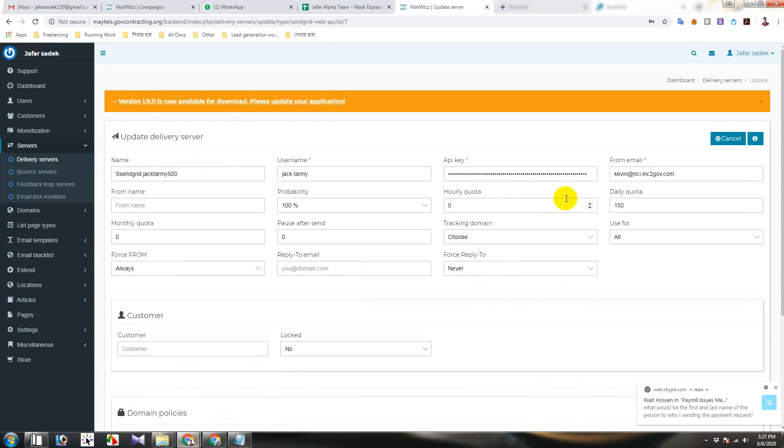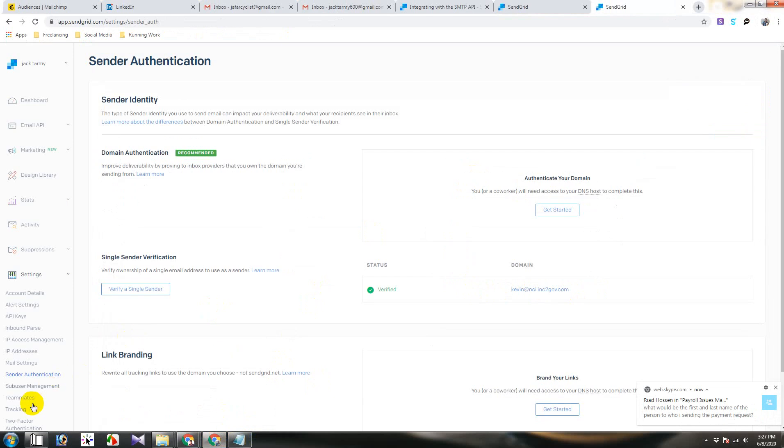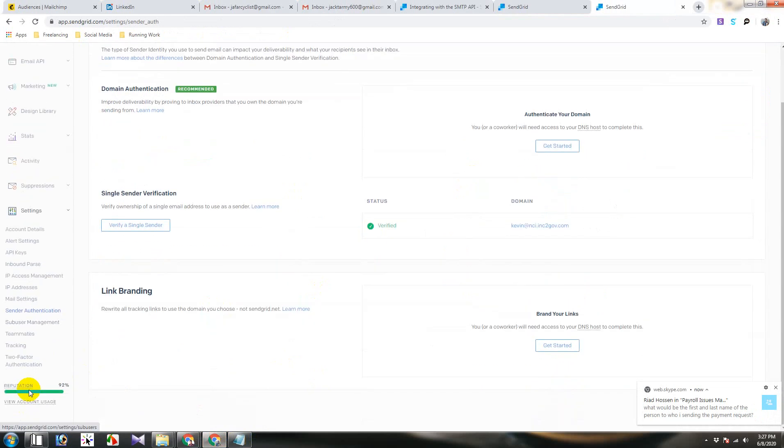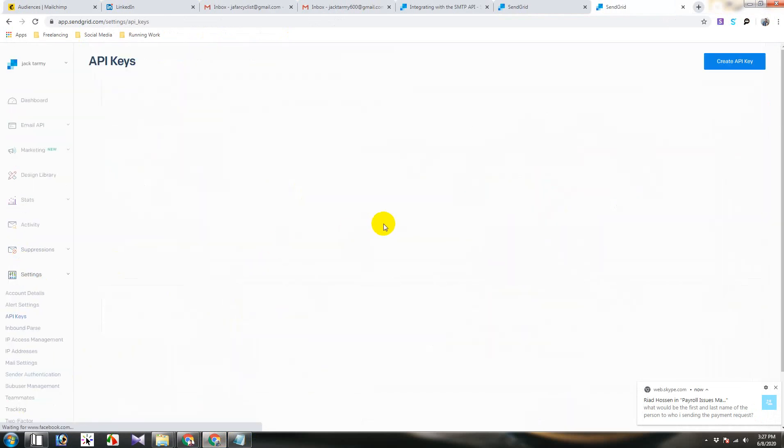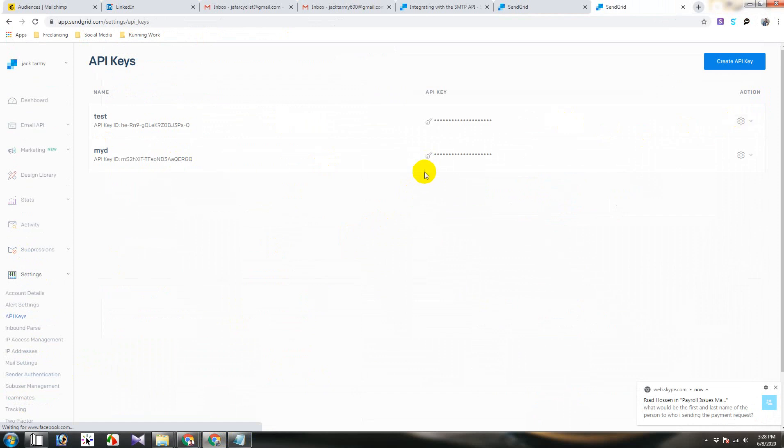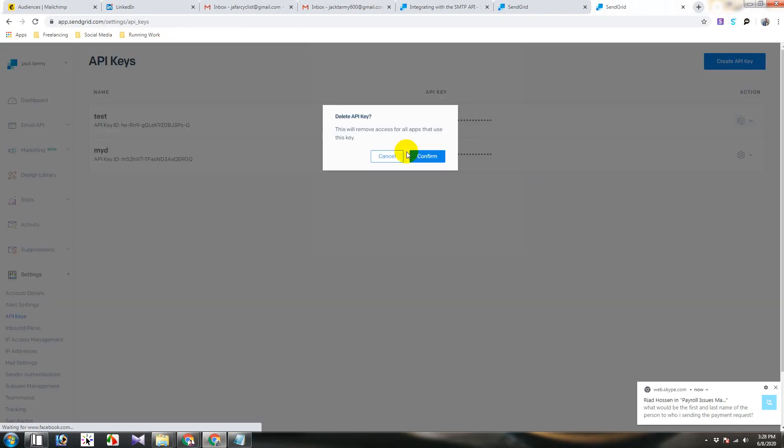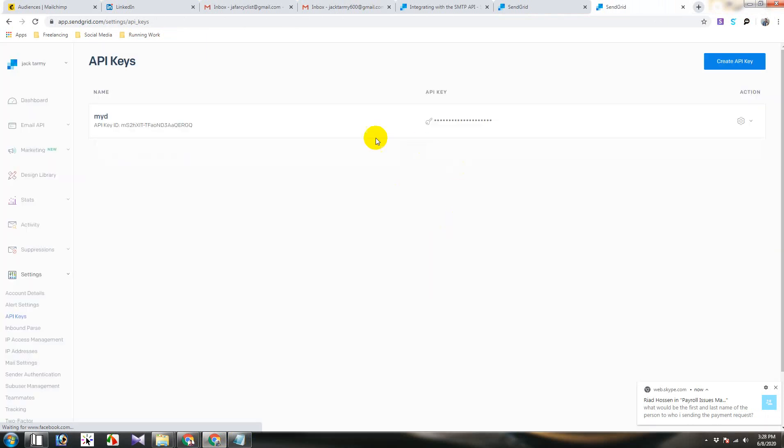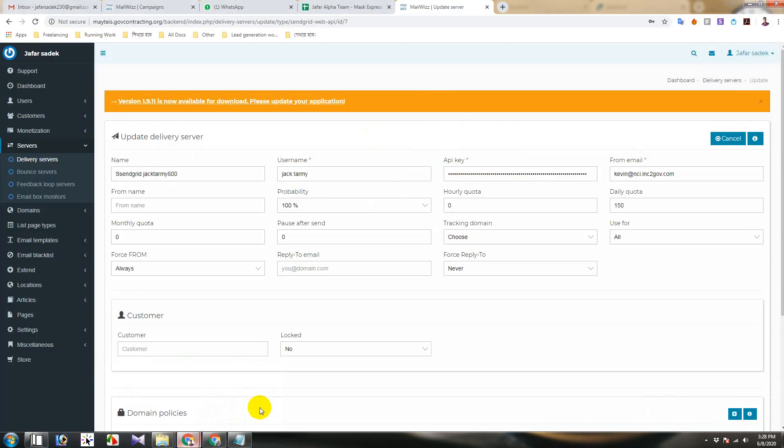And then API key that I have created here. This one. After created it you won't be able to see again. When you create it you copy the code.